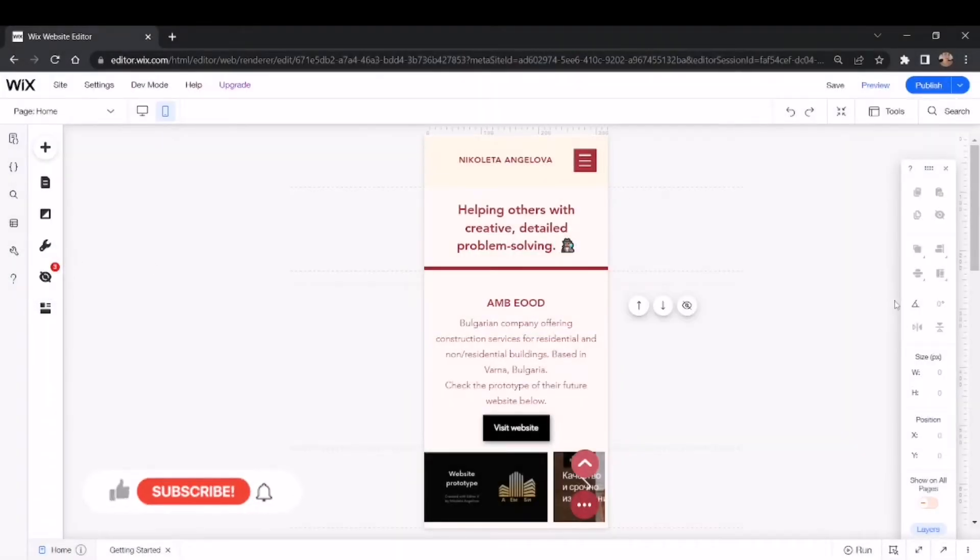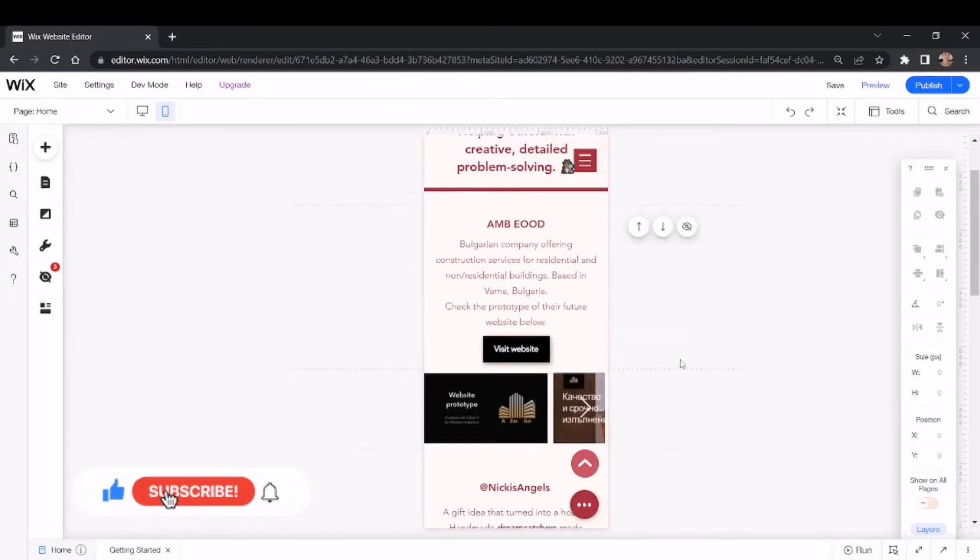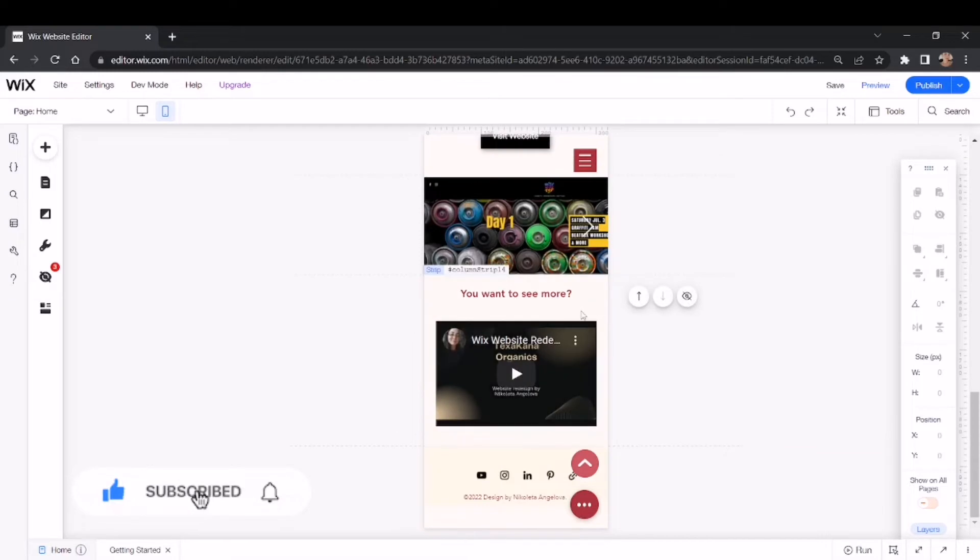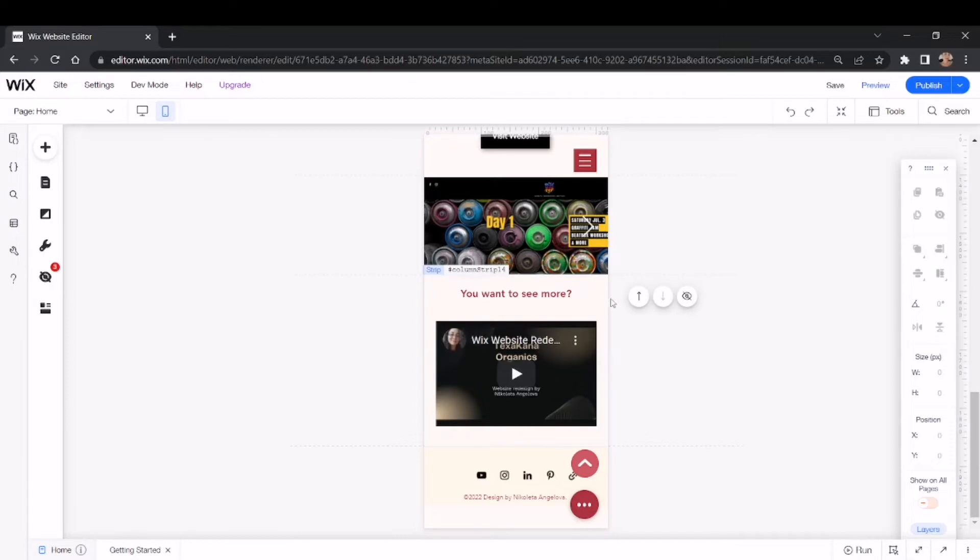Hi guys, it's me Nicoletta and today I'm going to share very easy tricks and tips about Wix with you. This is my current version of my portfolio made in Wix until I make it in Webflow.